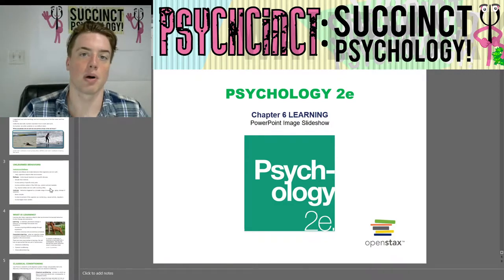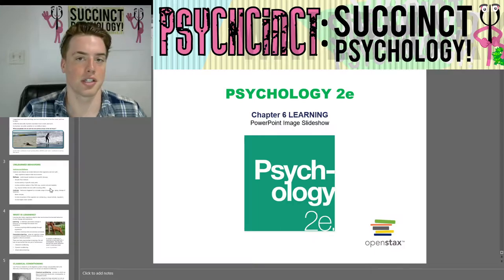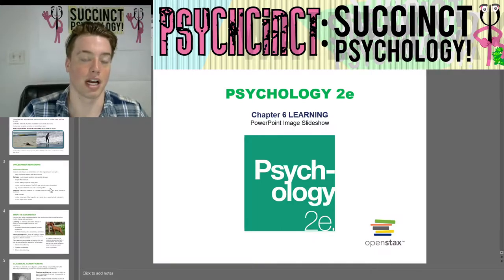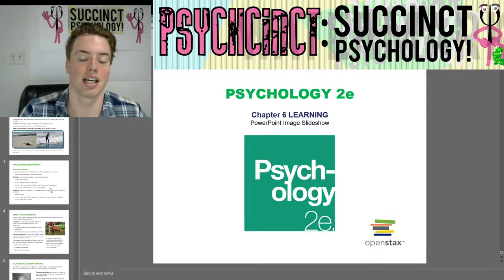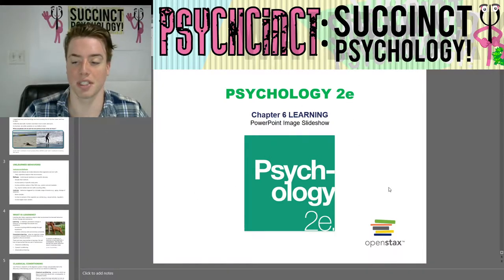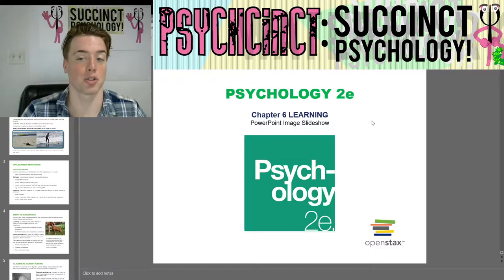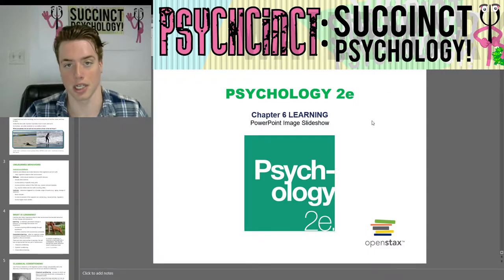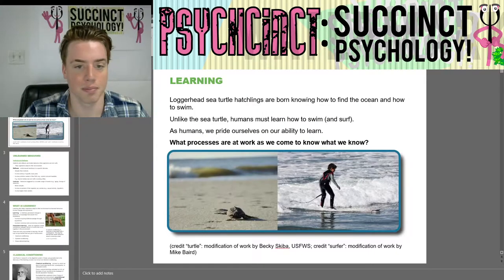Hello everybody, welcome back to PsySynced Psychology. My name is Prescott, and today we're going to continue the Psychology 2E OpenStax textbook with Chapter 6: Learning. So let's get started.